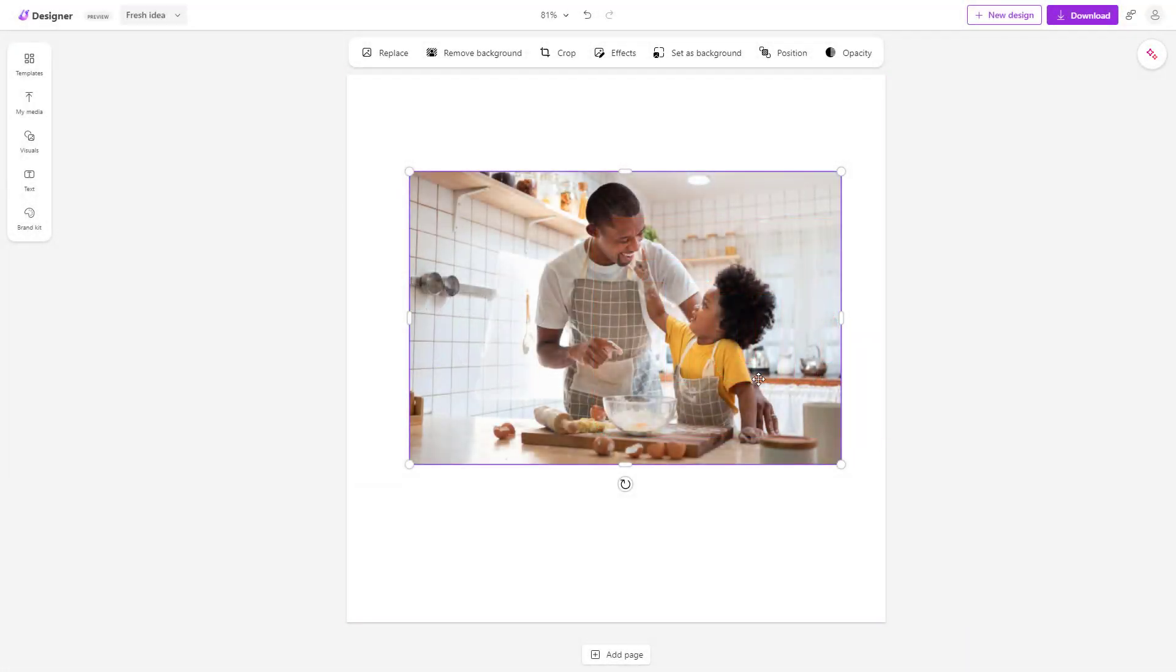Over here you can see that I have an image and what I want to do is blur out the background of this image.